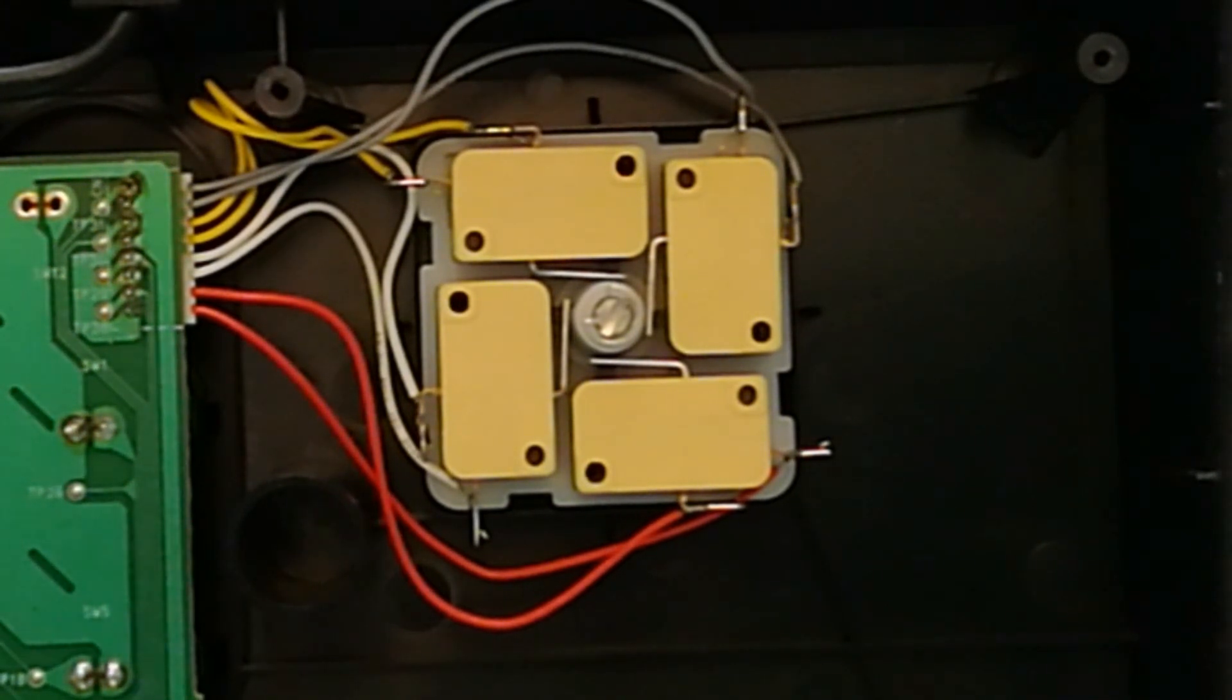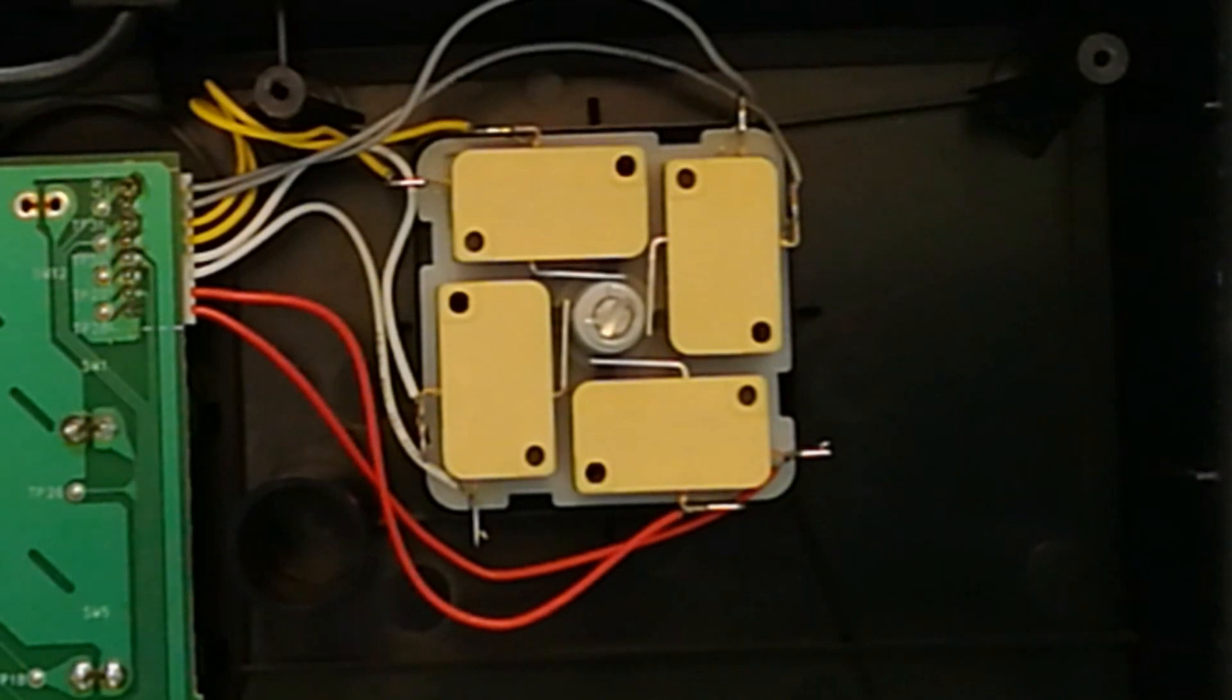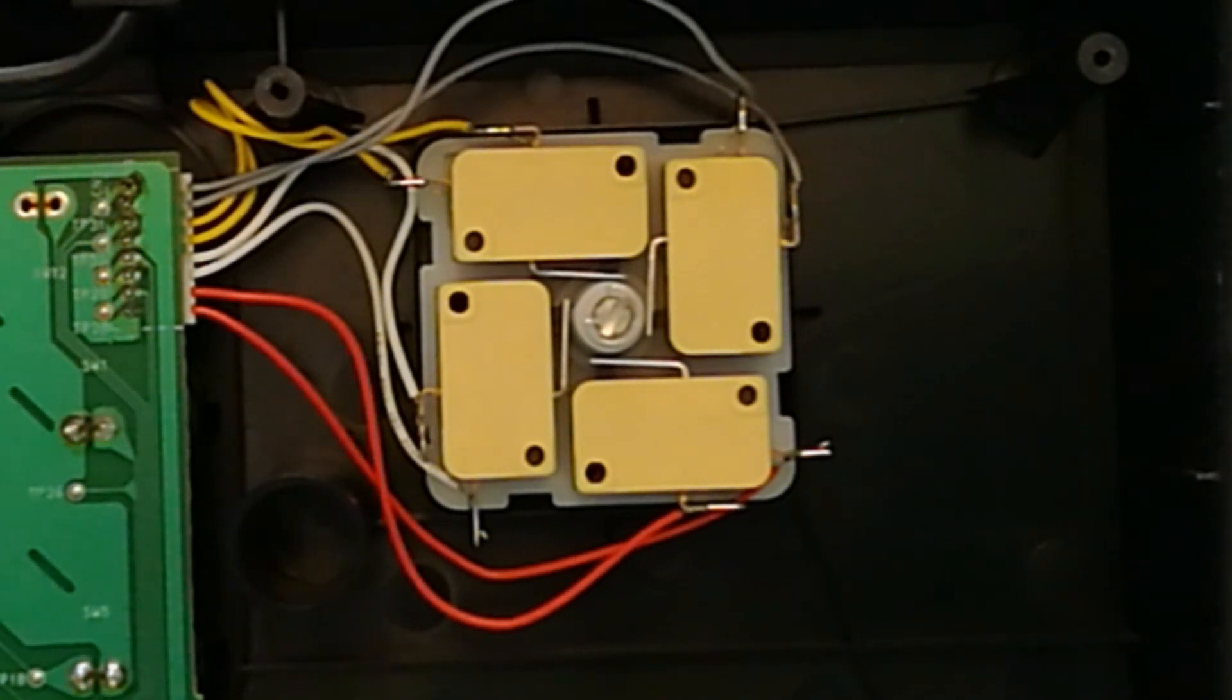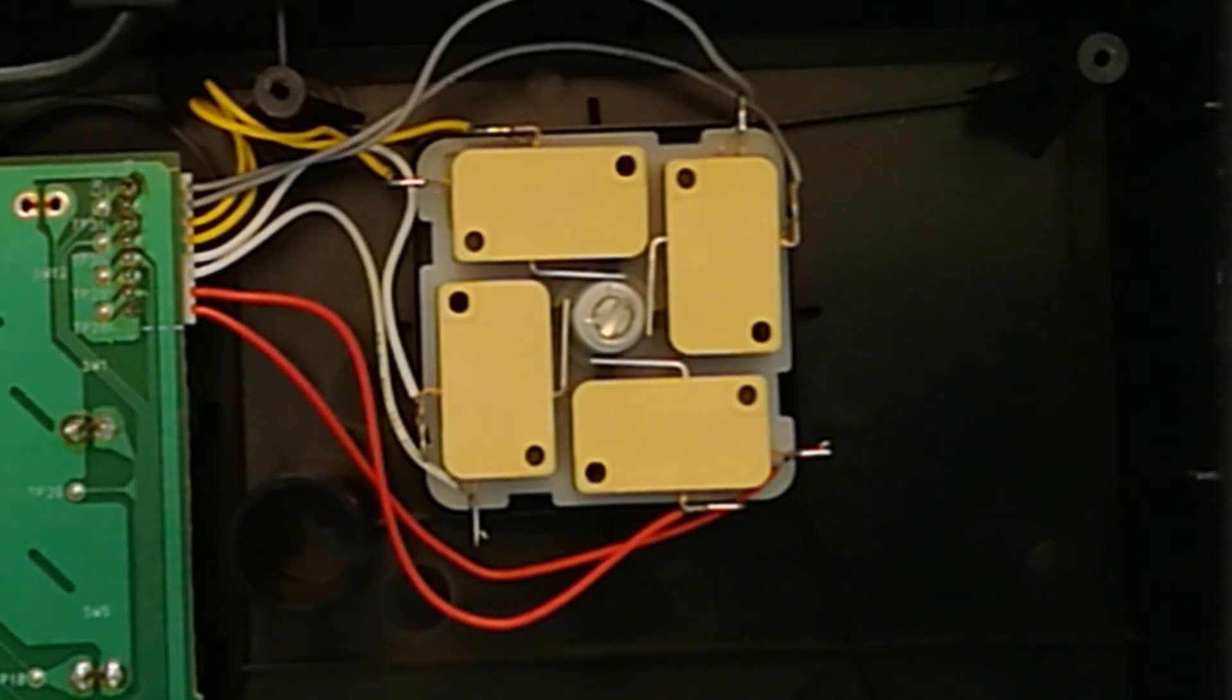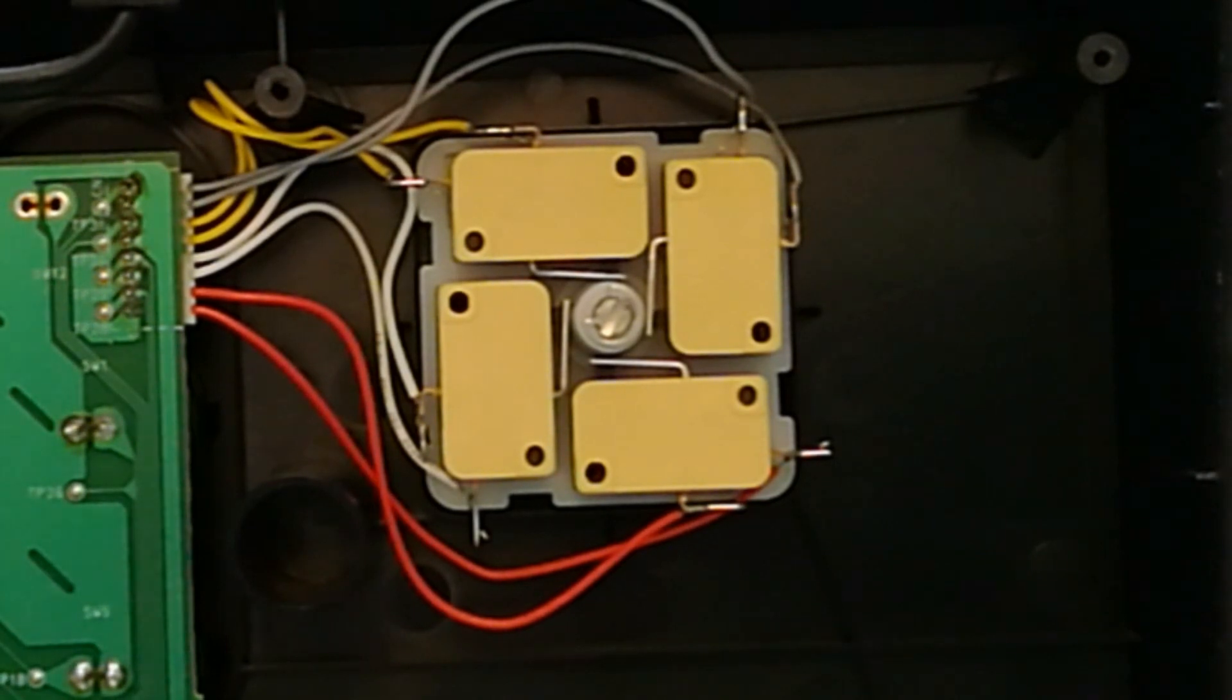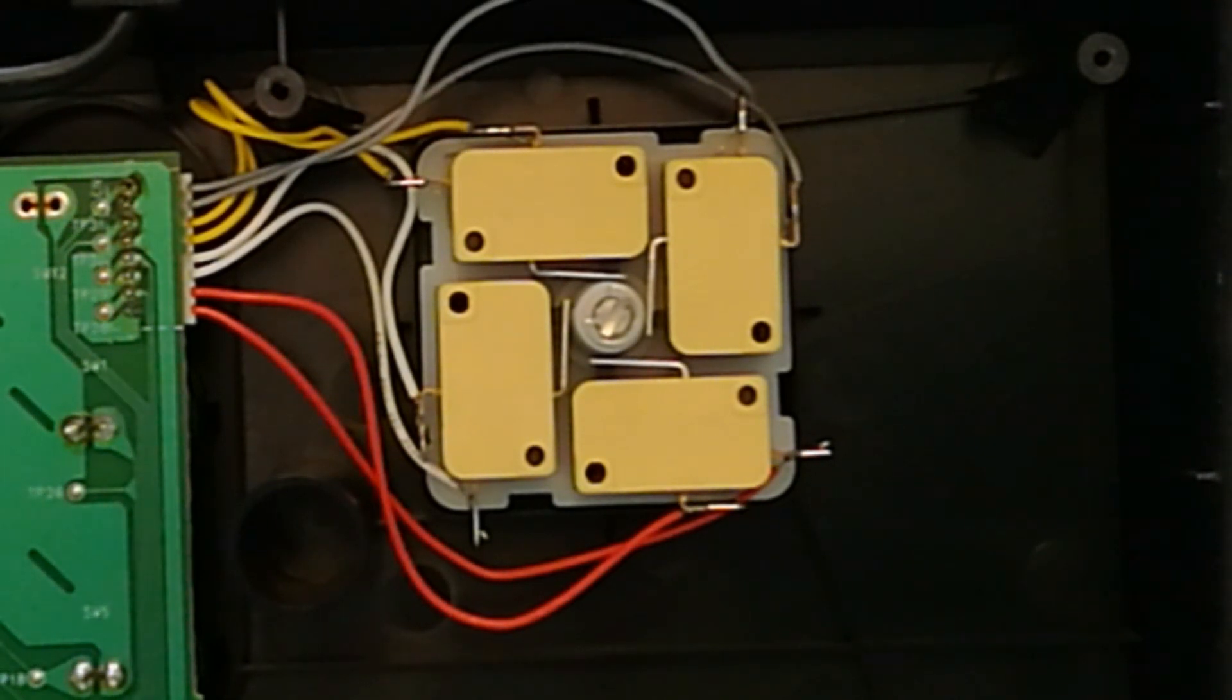What I'm going to show you now is my other Hori stick, the Real Arcade Virtua Fighter stick, which has a slightly different twist on this mechanism. It's very similar, but slightly different. Let's take a look at that now.